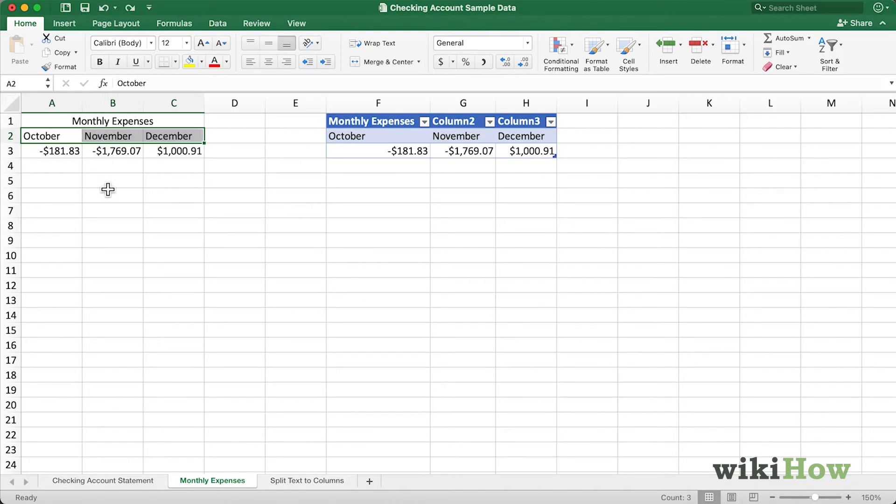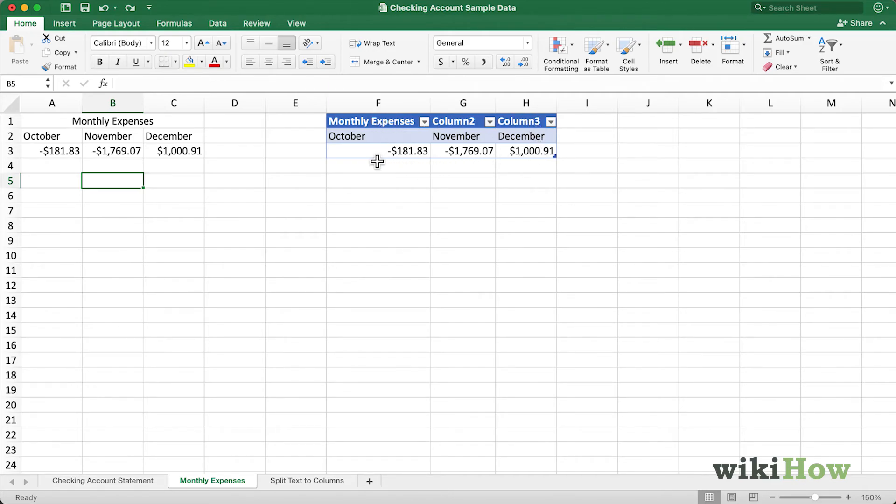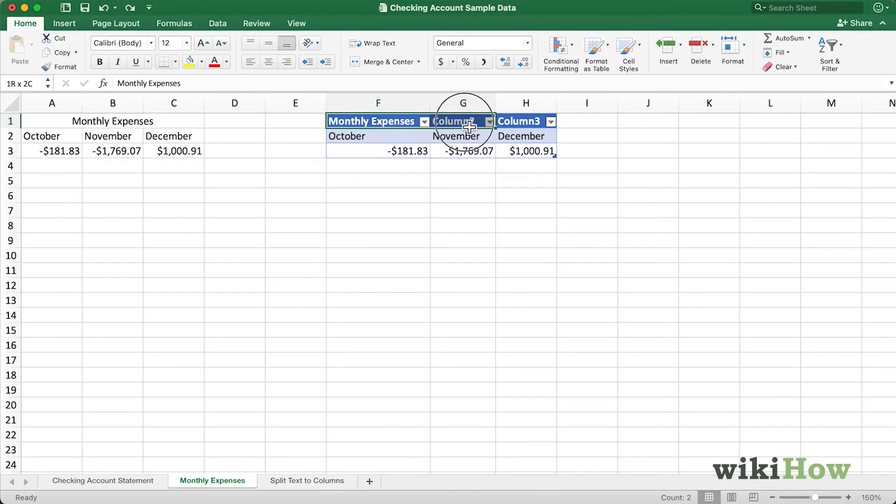Finally, you can't merge cells inside of an Excel table. Over here, I have a table, and you can tell it's a table because it has alternating colors and these drop-down menus for each of the columns. If I try to merge these three cells here, it doesn't let me. My drop-down menu for Merge and Center is no longer available.